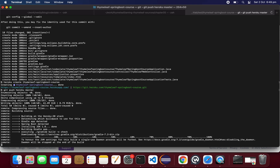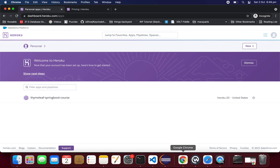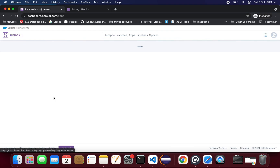But if you see here, it's trying to install Java 1.8, and our project is based on JDK 11. So this has to fail because it could not find Java 1.8 for our project. Let's see how it goes.